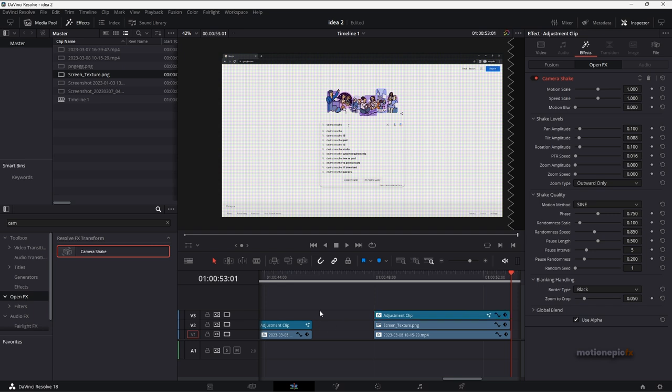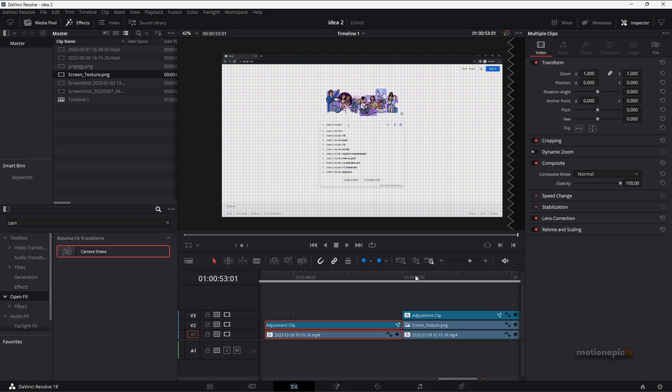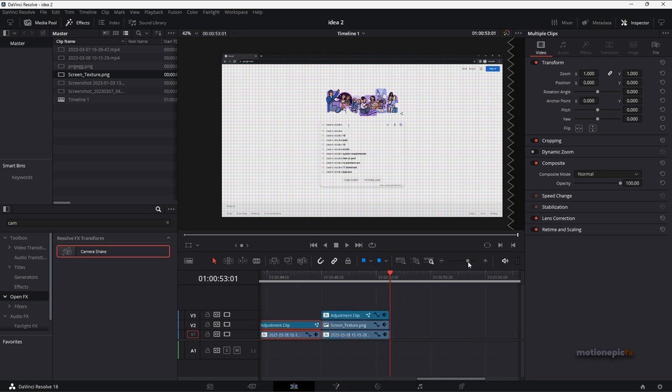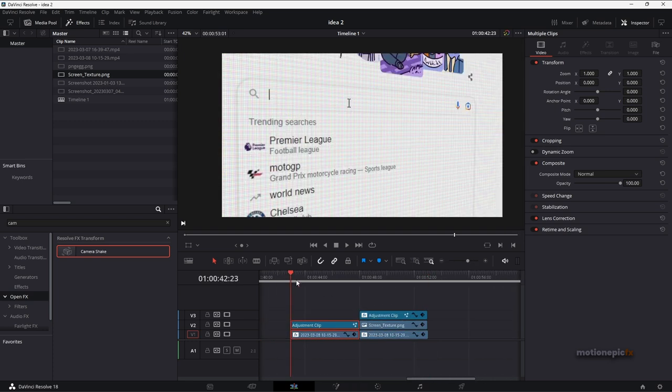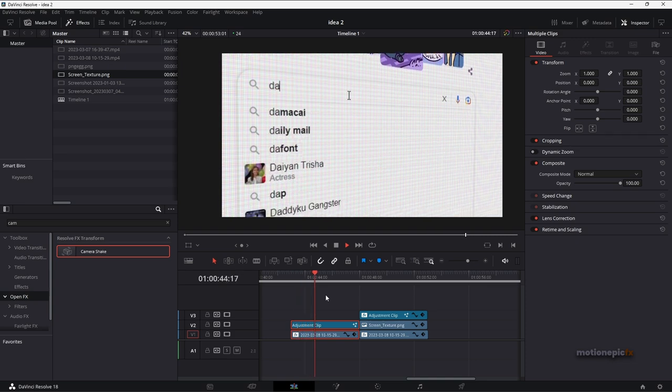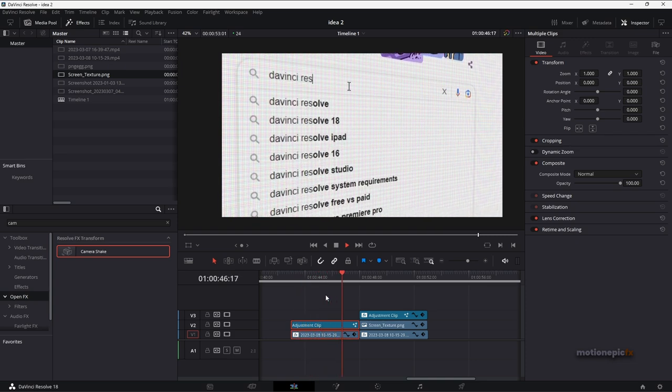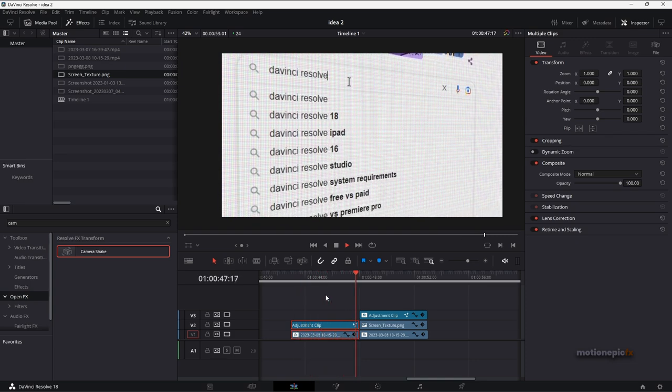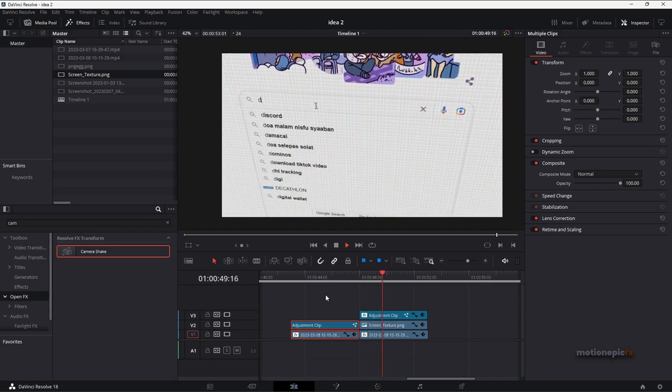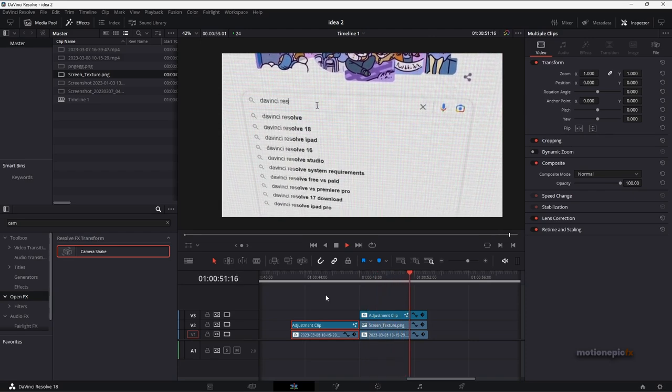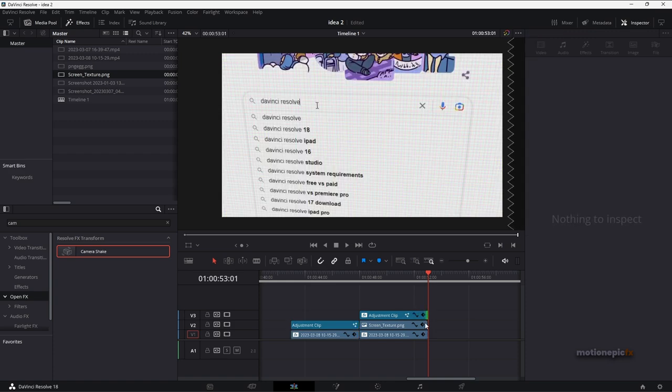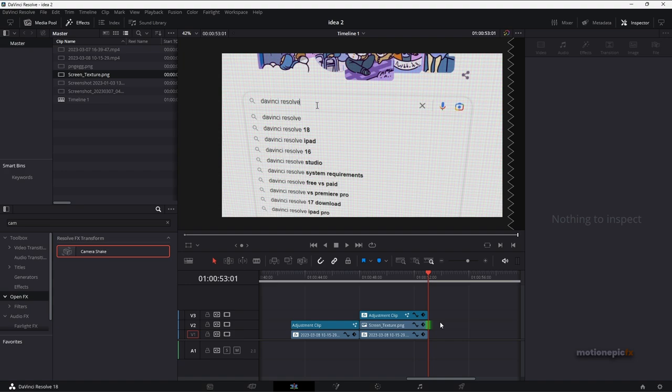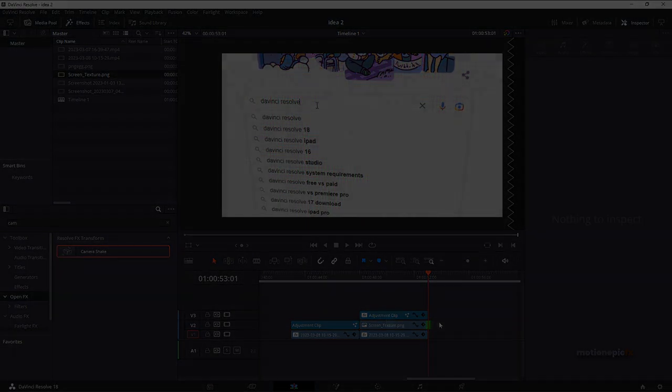We have both of these versions. You can just choose whichever one that works best for you. Let me just play both of these. So this is the first version, and this is the second version with the camera shake. But yeah, that is pretty much it. I hope this video was helpful. I hope it will help you in your upcoming projects. Thank you so much for watching and I'll see you guys in the next one.